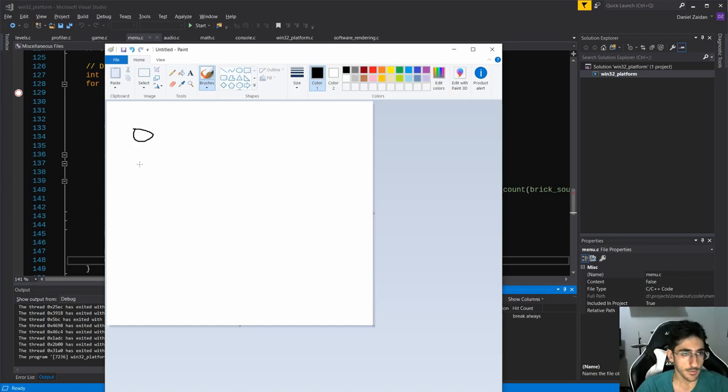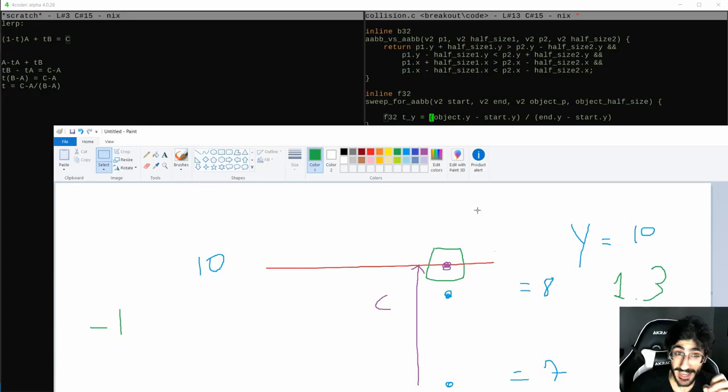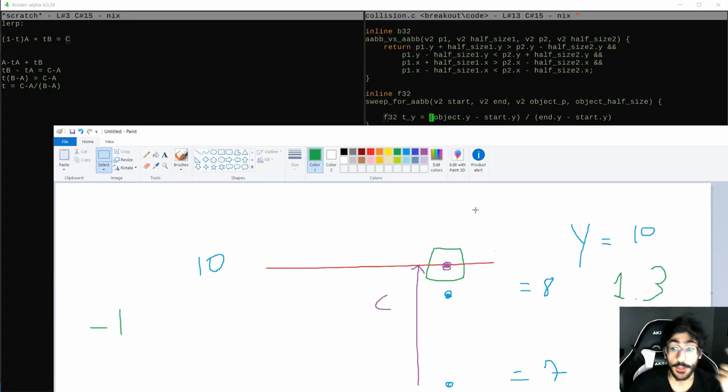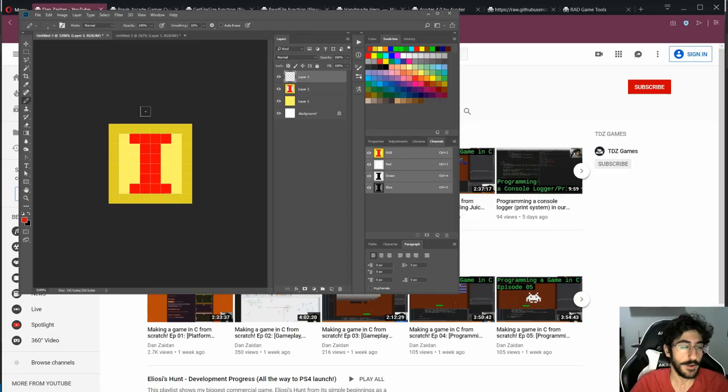Kind of a step-by-step of what we did to develop the entire game. Hopefully, it can help you and point you in the right direction. This is the final result we developed.